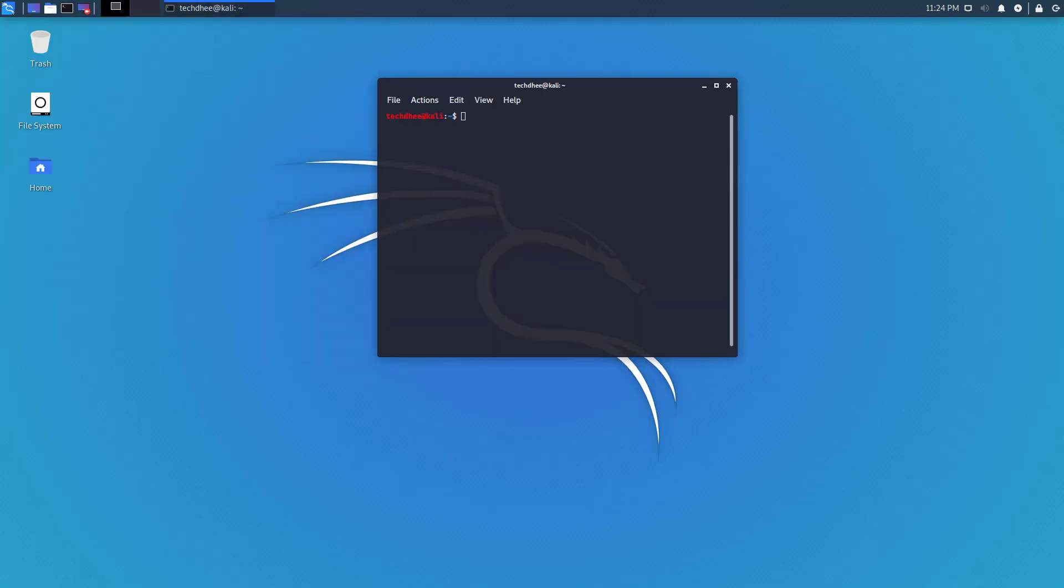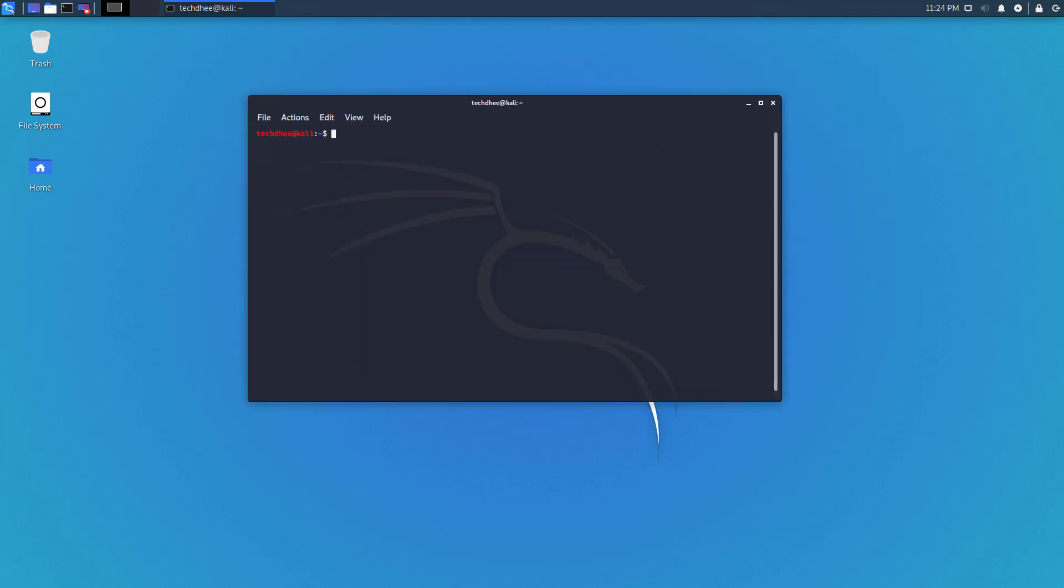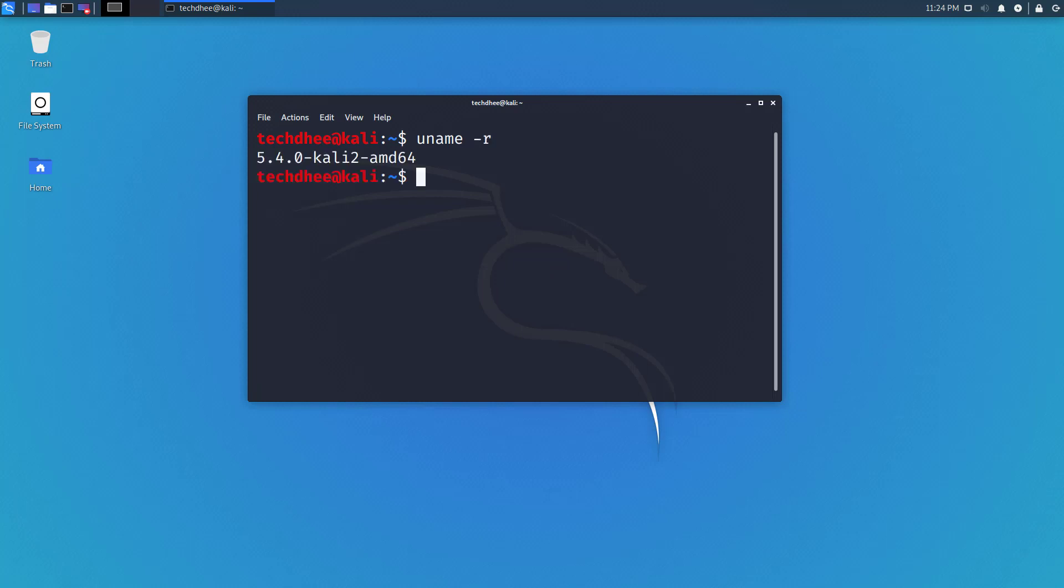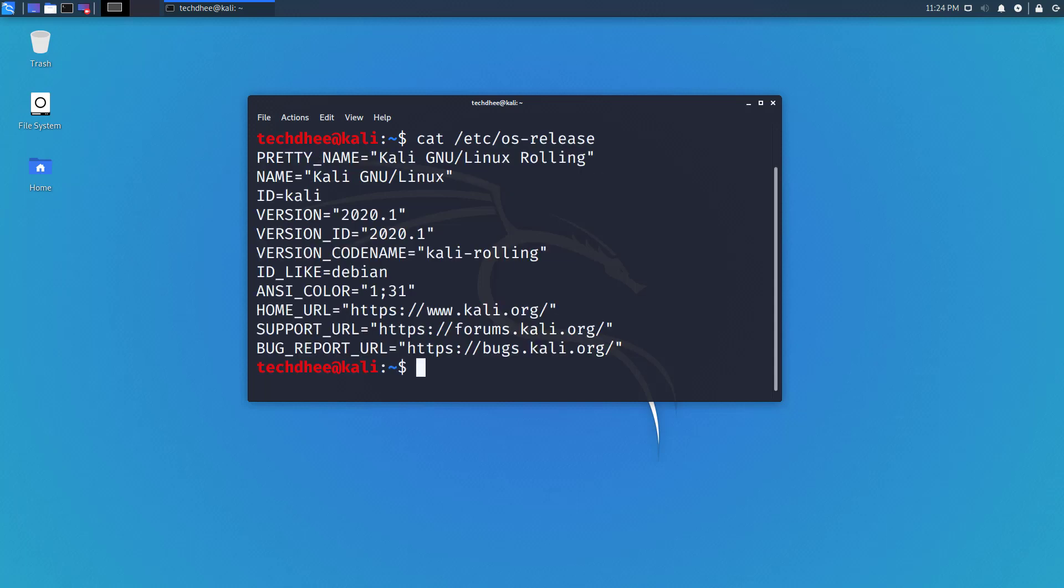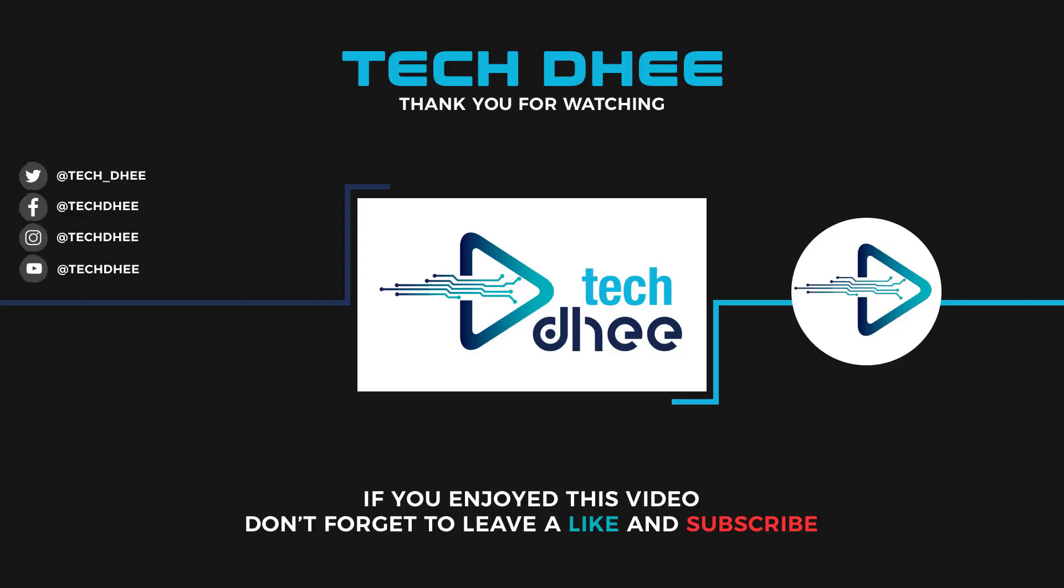When we install through offline mode, we would previously get errors here. Kali developers removed this error. So this is the way how you can install Kali Linux in offline mode, without internet. Thank you for watching this video, thank you very much.